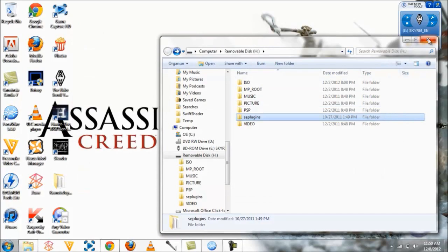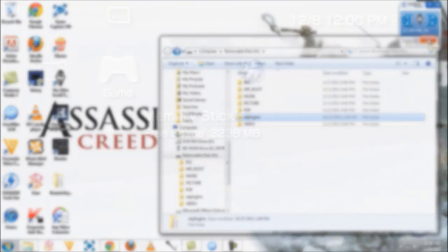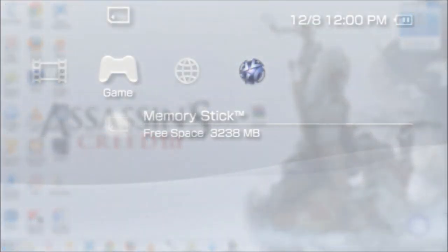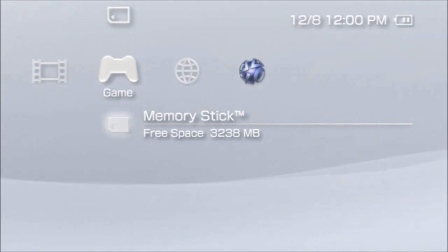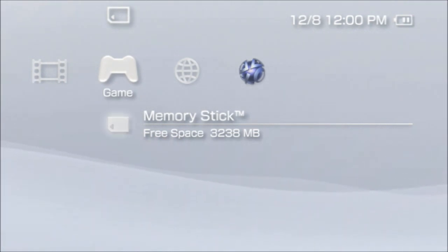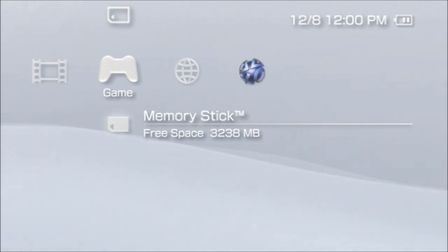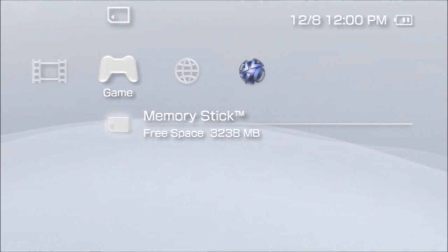Now onto the PSP part. What you want to do now is just go on to your memory stick on your PSP or on your PSP GO.